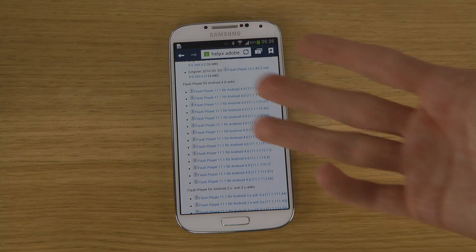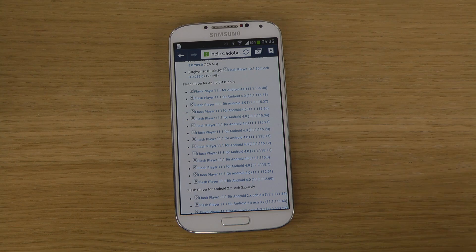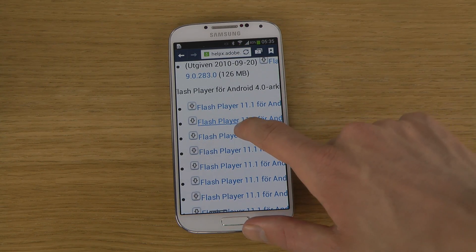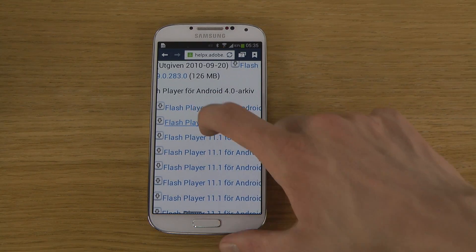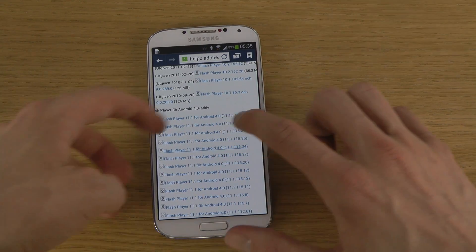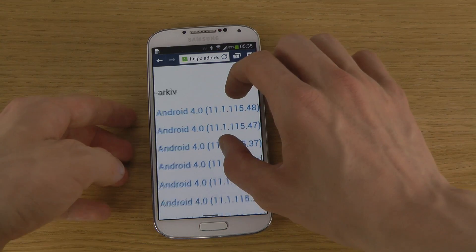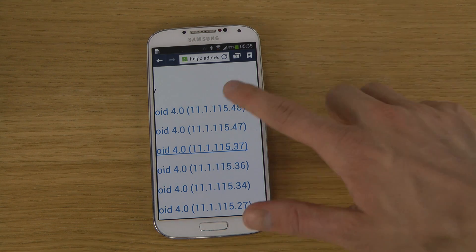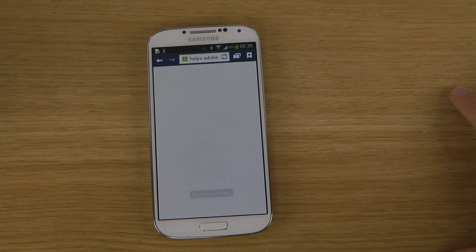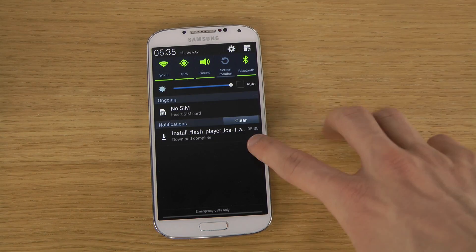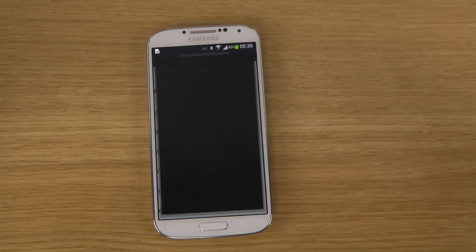I will leave a link in the description. You just go to that link and you can see that we do have Flash Player here for Android 4.0 and we can download it. The latest release when I'm doing this video is Flash Player 11.1 for Android 4.0, version 11.1.115.48. Just download that.